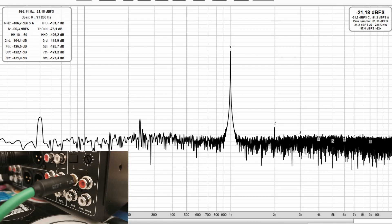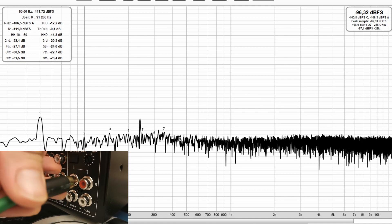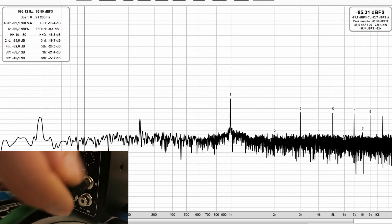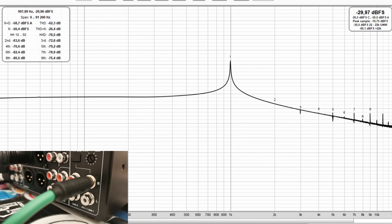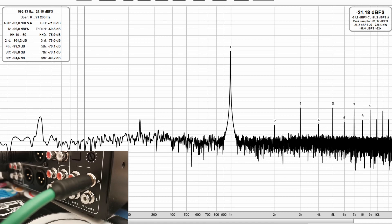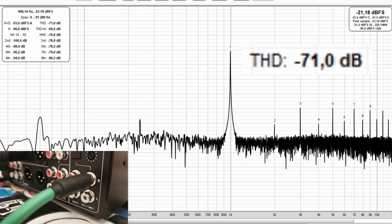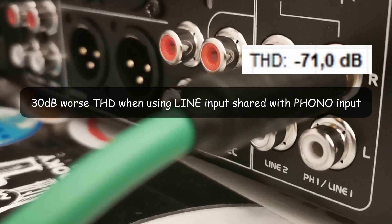During the measurements, I noticed one thing I would call a bug. There are two line inputs in this mixer. One is dedicated to line signals and one is shared with a phono module. The shared line input has 30 dB worse distortion than the dedicated one.